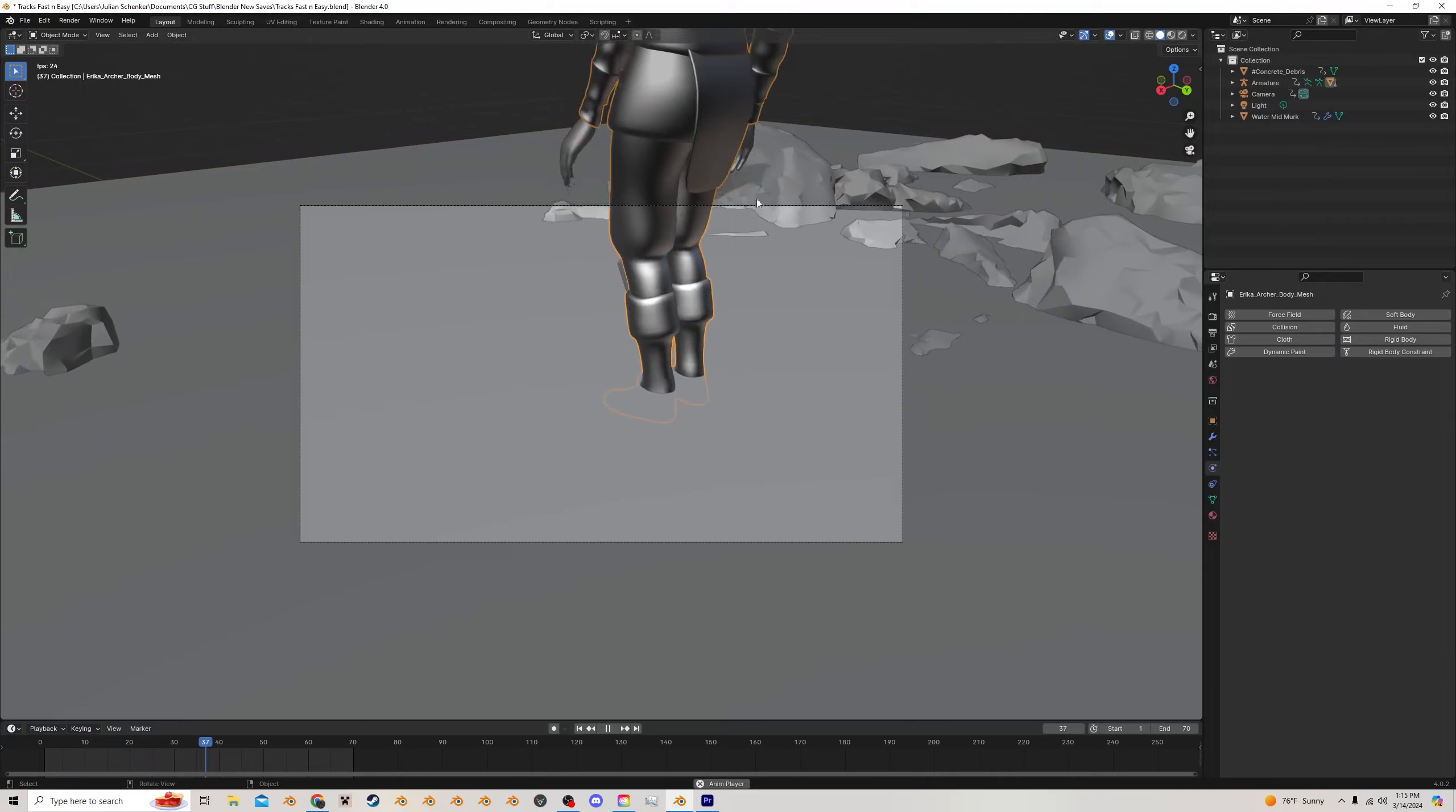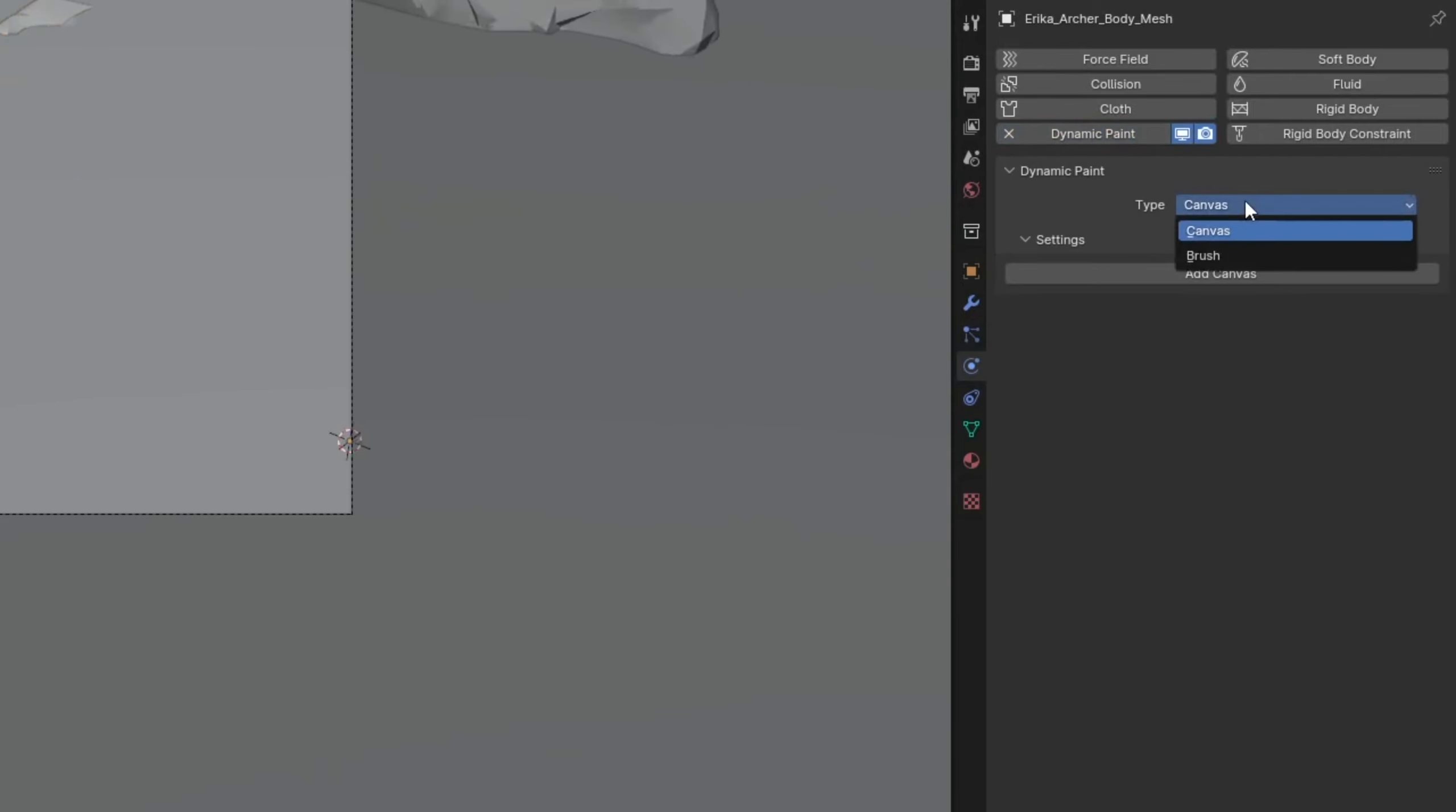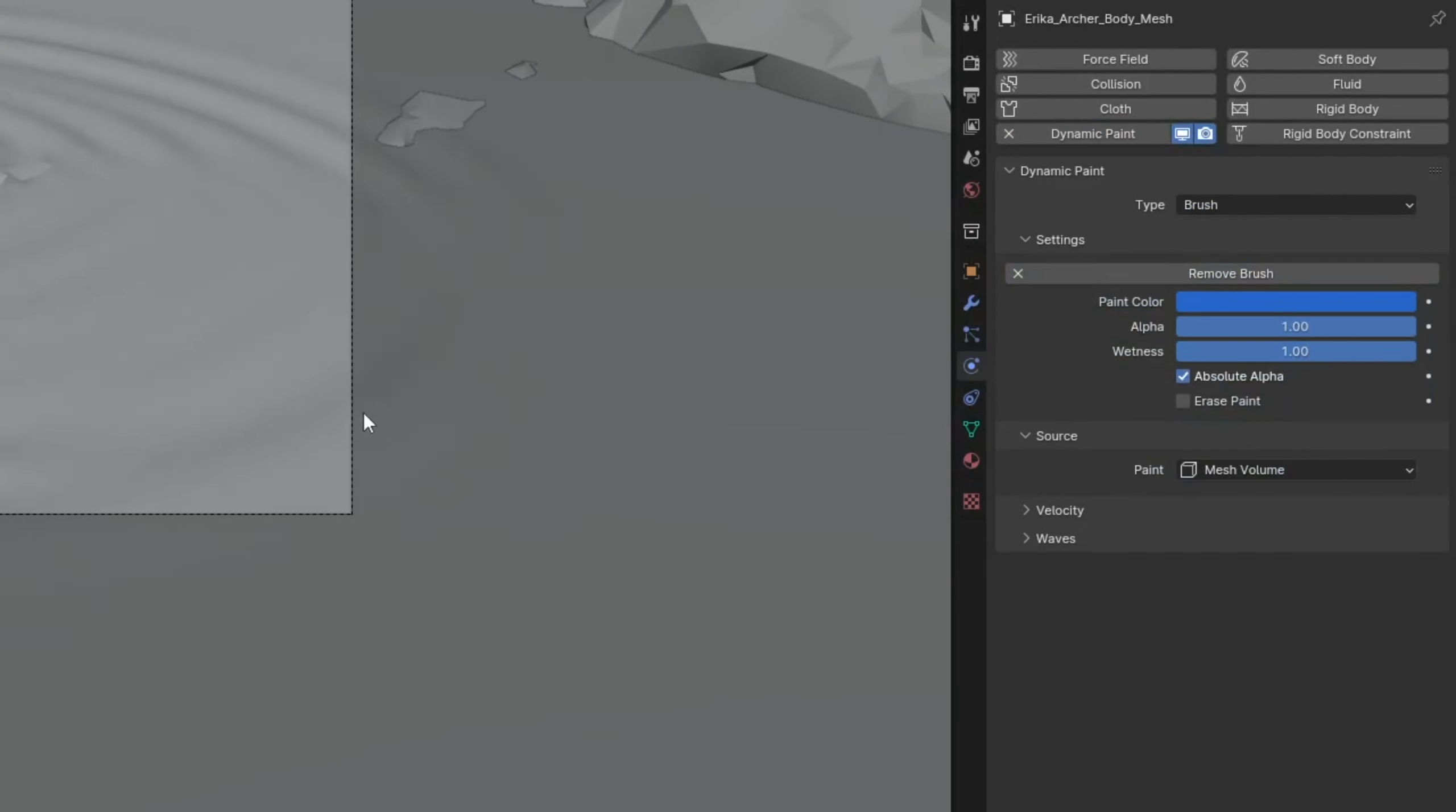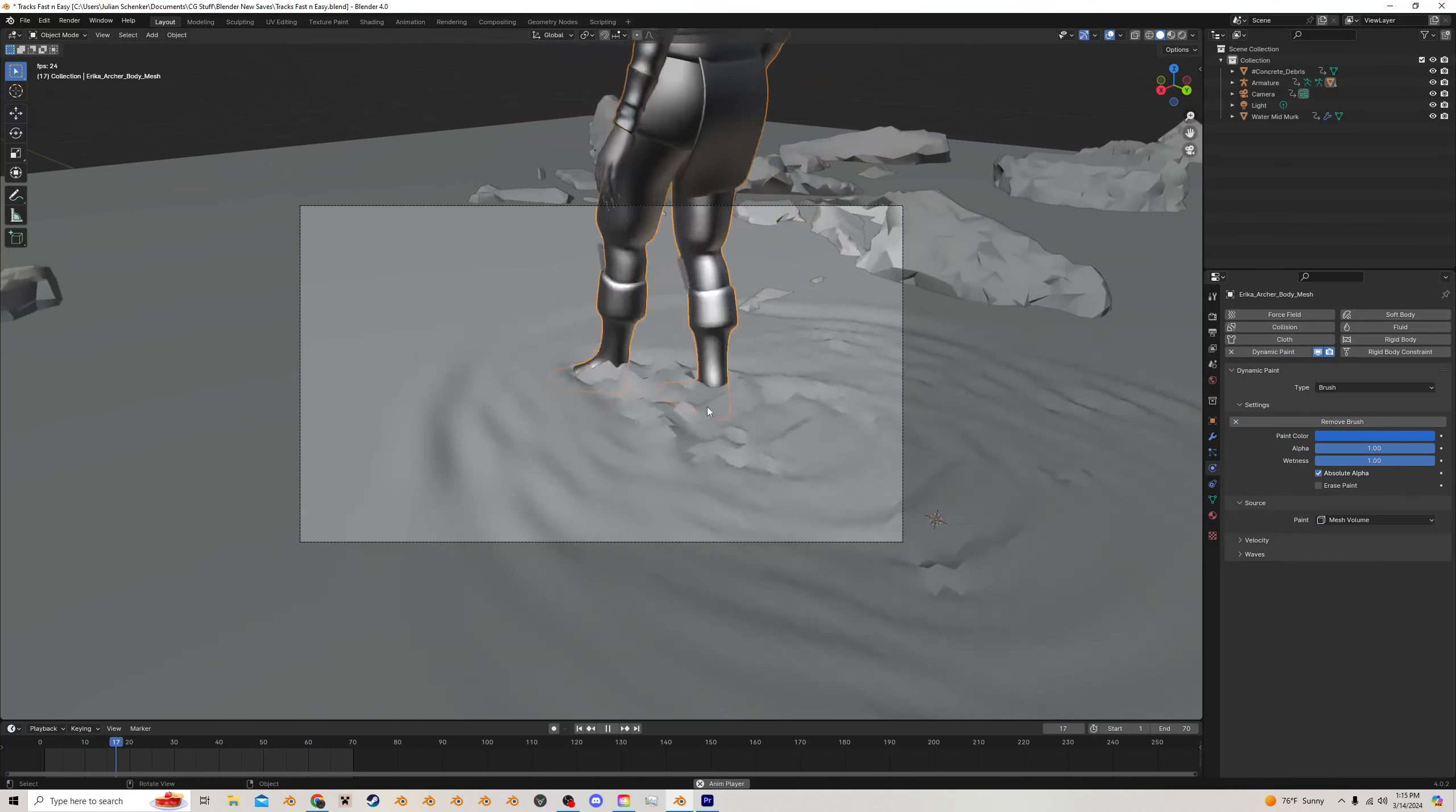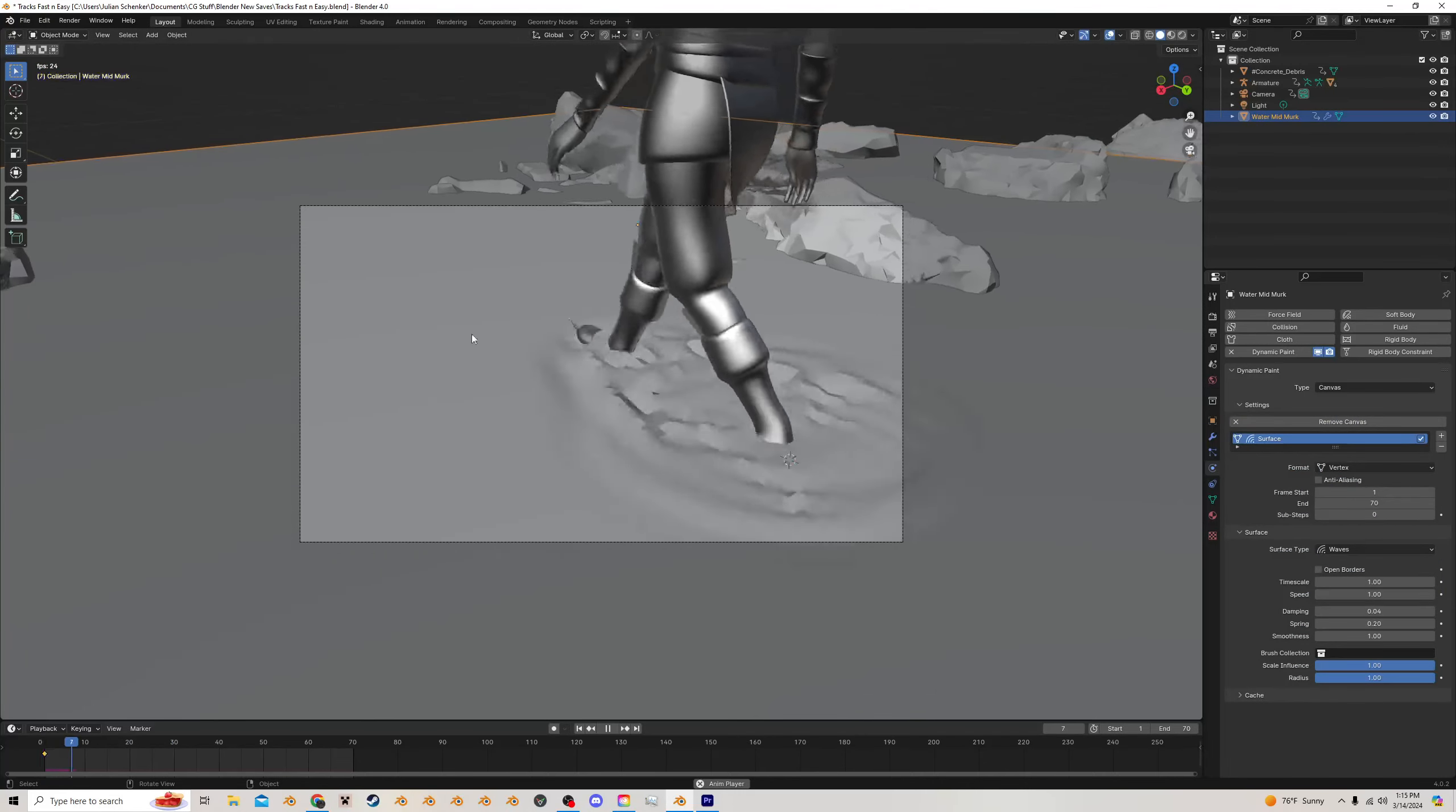I'm going to select the character, do dynamic paint, change this to brush, and add a brush. Now you can see the character is making waves.